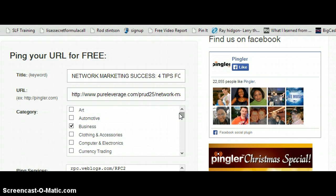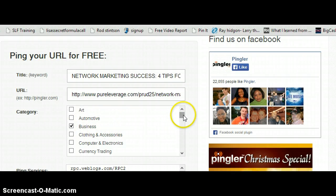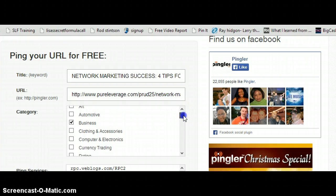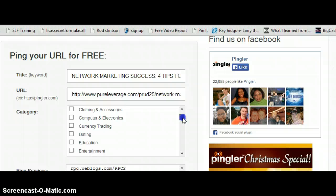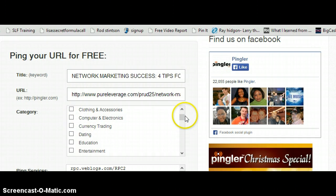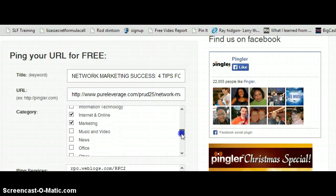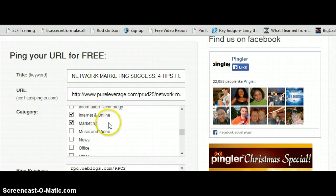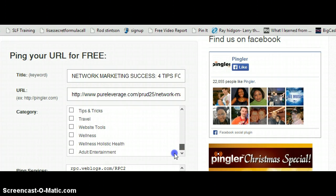Then I go down and choose what category my blog post belongs to. The first one I chose was Business. Depending on what your content is about, you'll have different categories to choose from — for example, if you're writing about computers and electronics, there's a category for that. Since I'm writing about internet and online marketing, I choose Internet and Online, and also Marketing. So that's three categories.